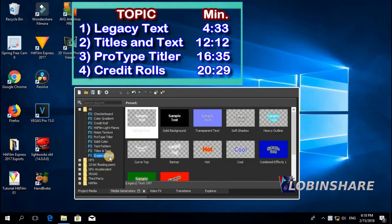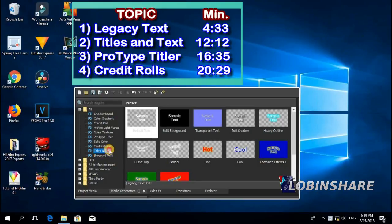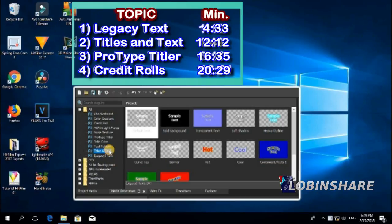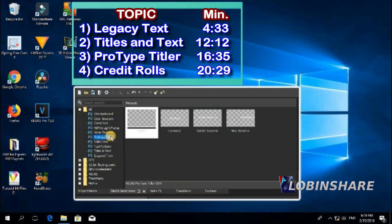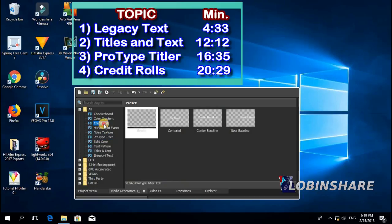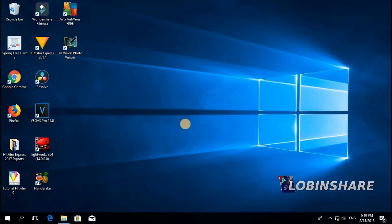One part for each kind of text effect Vegas Pro has. First, Legacy Text — the most simple, very easy and very fast to apply. Then, Titles and Text, which comes with very interesting default animation and supports keyframing. Then, Prototype Titles, which lets you apply keyframing to any property of the text separately — you can fully customize this kind of text effect. And finally, the Credits — there's also a variety of credits you can apply in Vegas Pro.